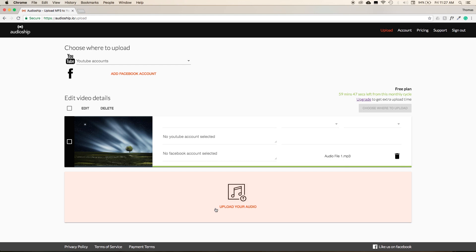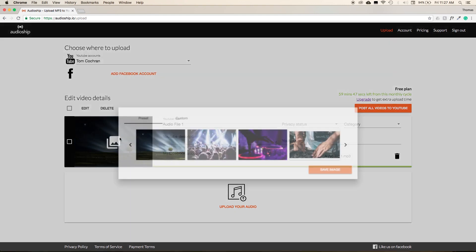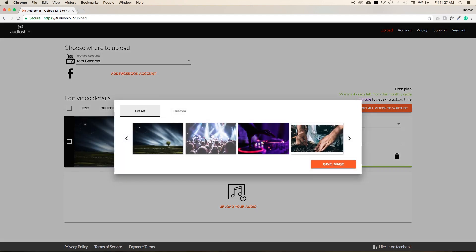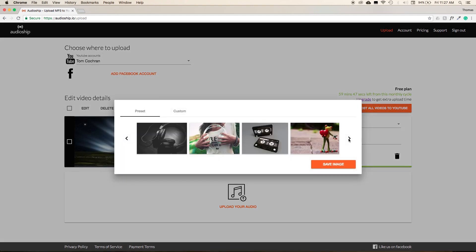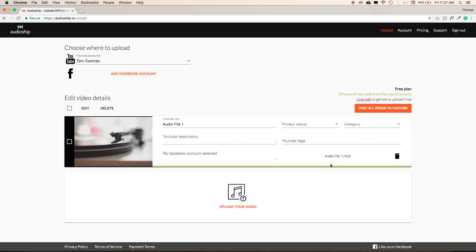Then you'll be presented with the main interface of Audioship. This enables you to enter in all of the information for your video. First, select the account that you'll be uploading to, then you can change your image and press Save Image in the lower right-hand corner.